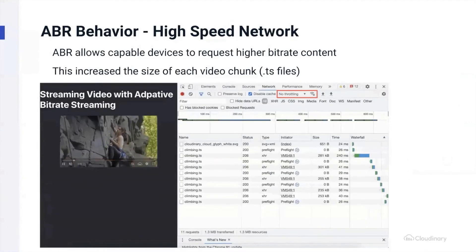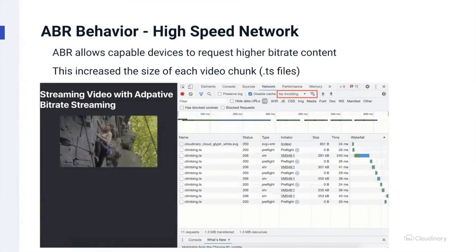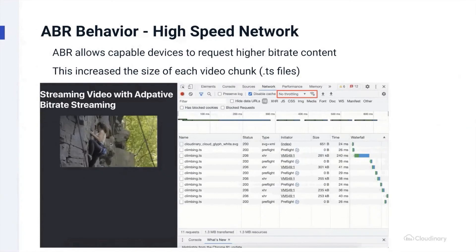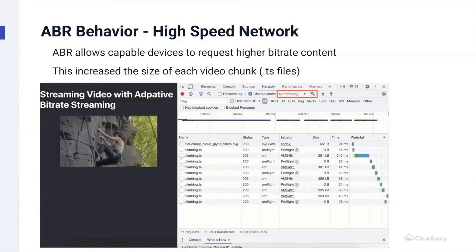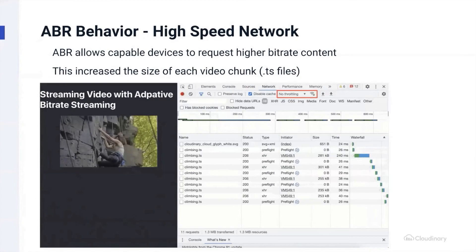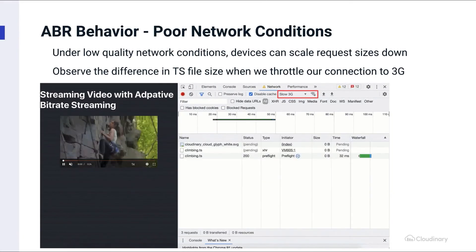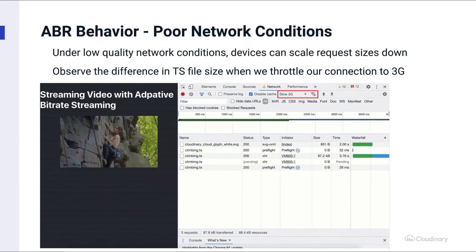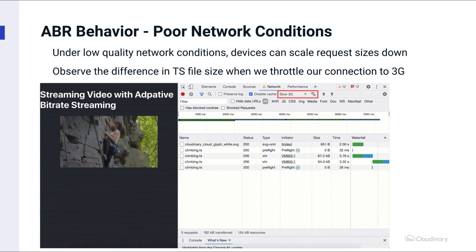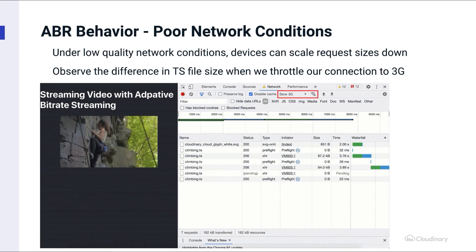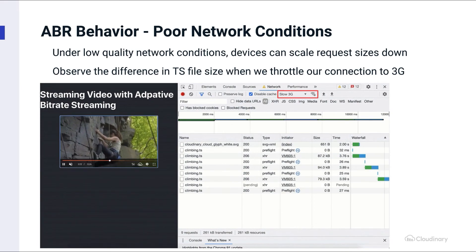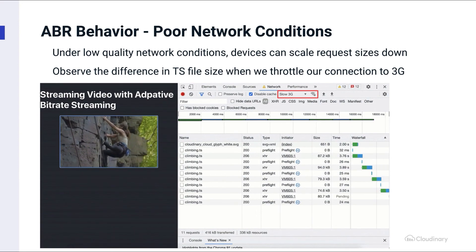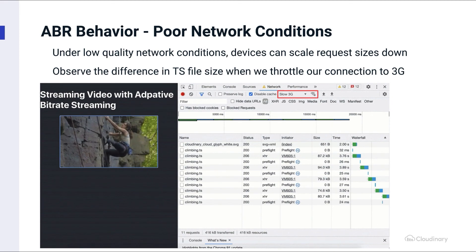Once playback has started, behavior will vary based off of network conditions. At higher speeds, you'll see larger TS files that typically download very quickly to the browser's buffer as the video plays back — the video might even finish downloading before playback has finalized. However, under poor network conditions, you'll see smaller TS files being moved across the network, and the video may take a longer time overall to download if using something like a 3G mobile connection, receiving content at a lower bitrate and lower quality.